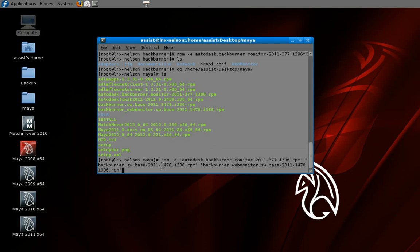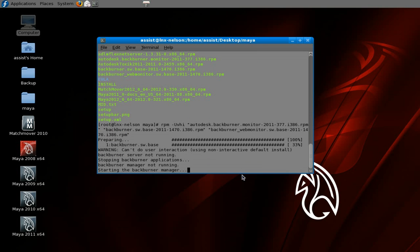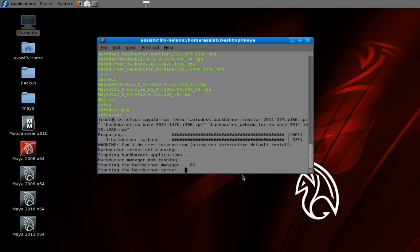You can see I have my RPM command — I actually have an erase on this which is incorrect. Let me go and change the 'e' here to '-uvhi' and hit Enter, and it's going to go through and install the packages.